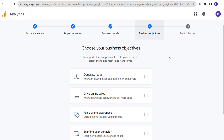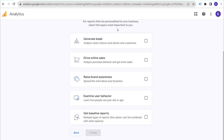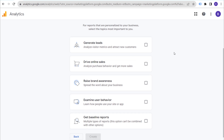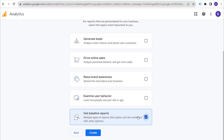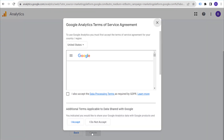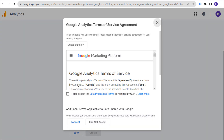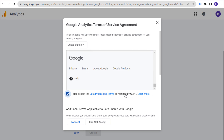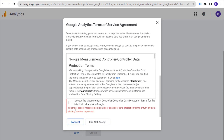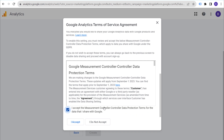Next, choose your business objectives. I generally recommend clicking on 'Get Baseline Reports' when choosing your business objectives — just get started by clicking that. You don't need to add all the other options. We're just going to click that one at the bottom and click Create. Now the Google Analytics Terms of Service Agreement — we need to accept the data processing terms as required by the GDPR and additional terms applicable to data shared with Google.